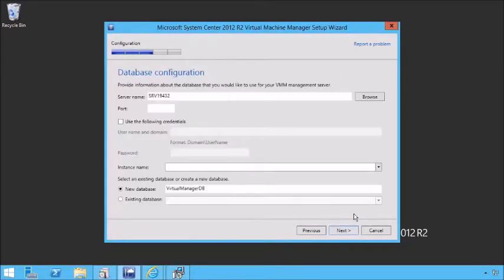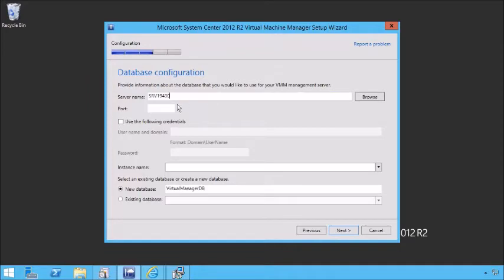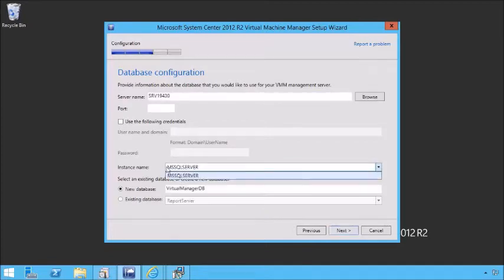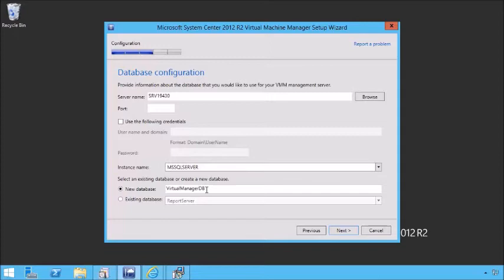All right, we're clean. Now we need to point to a database — where is the database we want to use for our VM management server? We do need to have an existing database, so let's point back to our same database as TFS is sitting on. We can use the following credentials if we like. Let's choose an instance name, and we'll create the virtual manager DB. We're logged in as the person with appropriate credentials all the way across, so we're not going to need to provide a different one.